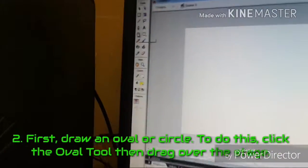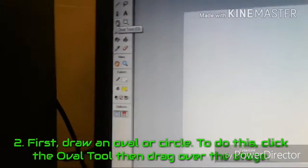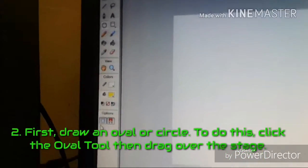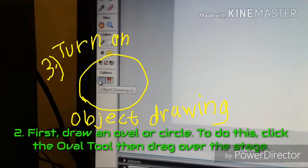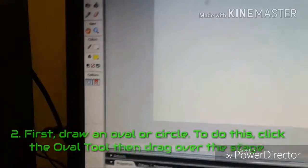Step 2. First, draw an oval or circle. To do this, click the oval tool, then drag over the stage.